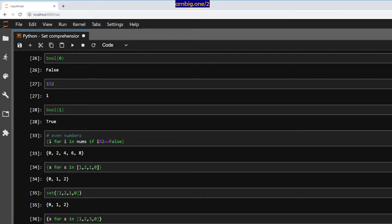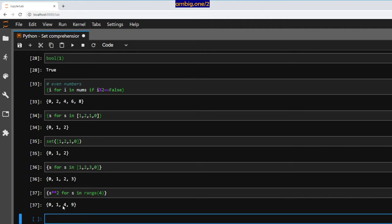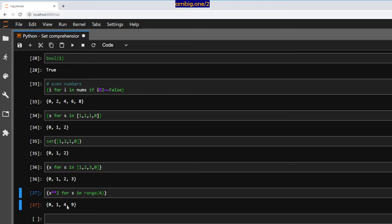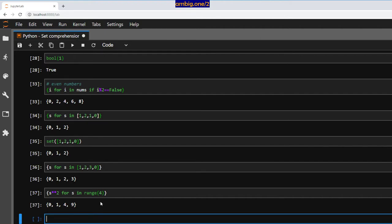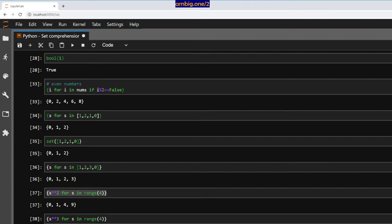Let's do another simple one: `s ** 2 for s in range(4)` — that is s to the power of two. We get 0, 1, 4, 9. Zero raised to two is zero, one raised to two is one, two raised to two is four, three raised to two is nine. You can also calculate cube if you like — `s ** 3 for s in range(4)` gives 0, 1, 8, 27.